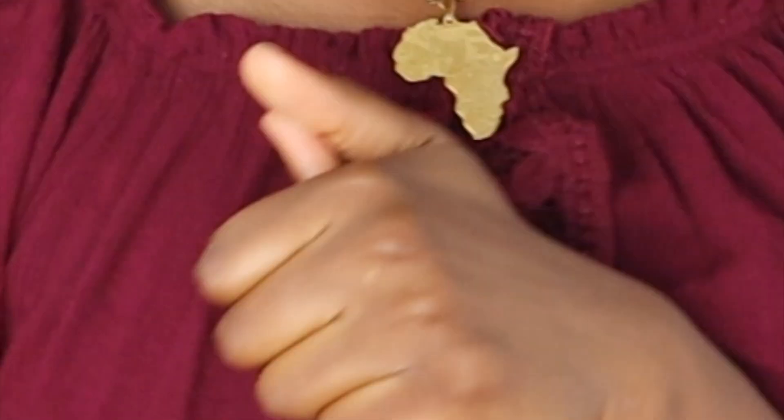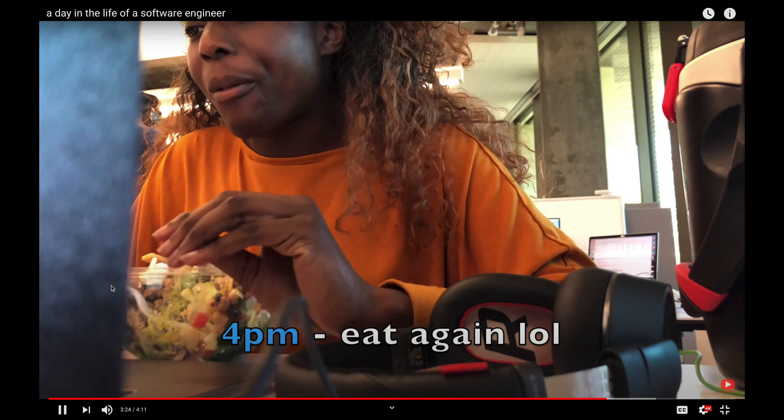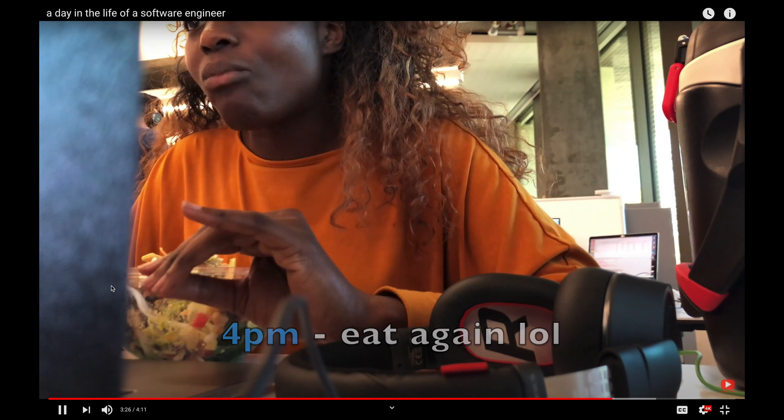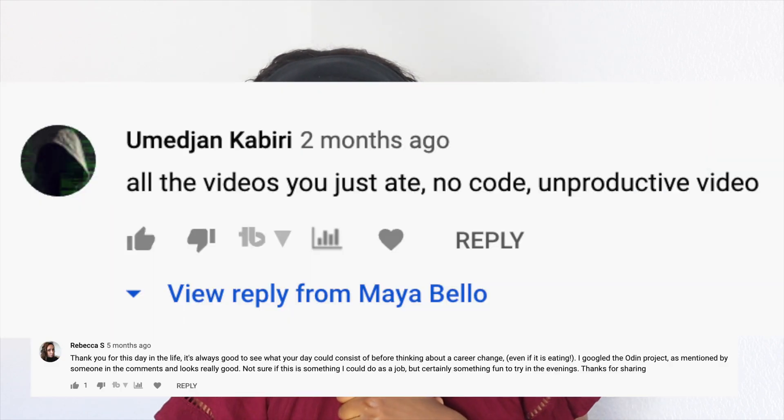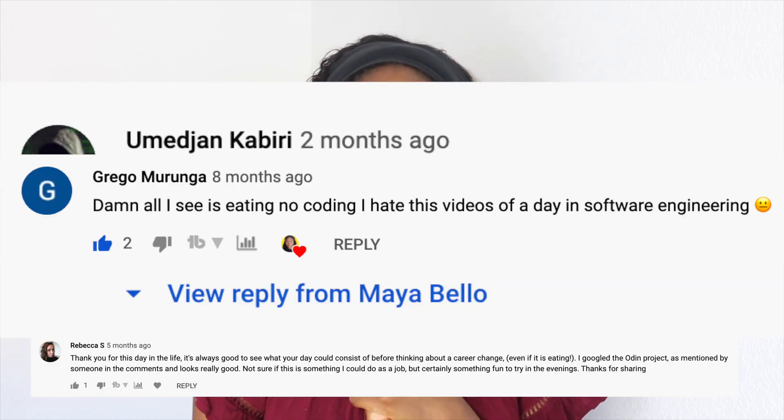So what do I actually do as a software engineer? If you watch my day in the life video, you might be a little bit confused because you just saw me eating at my desk all day, and y'all called me out on it. So that's why we are making this video, so I can actually talk about what I do as a software engineer.